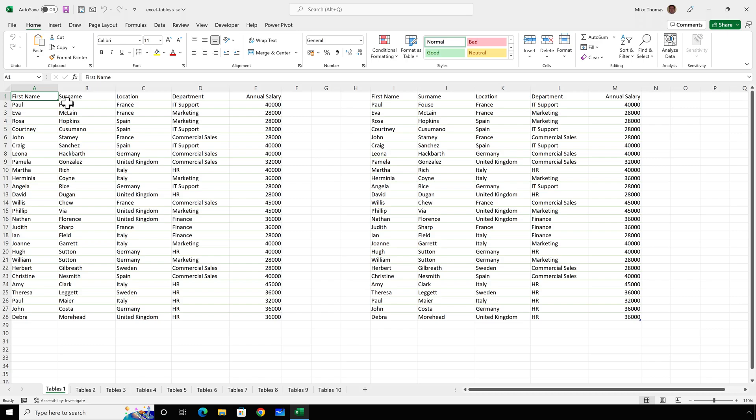It's data structured in rows and columns. It has headings across the first row. Most people would describe it as a table. But in Excel, a table doesn't just refer to the way data is structured. If you compare the data in columns A to E with the data in columns I to M, there's one tiny difference. At the bottom right-hand corner of M28, there's a tiny blue marker. This is the end-of-table marker.